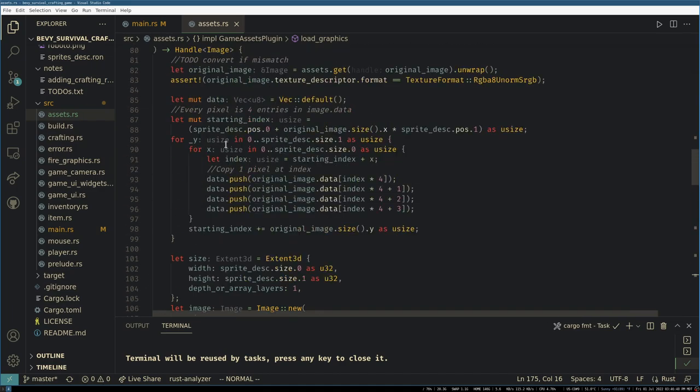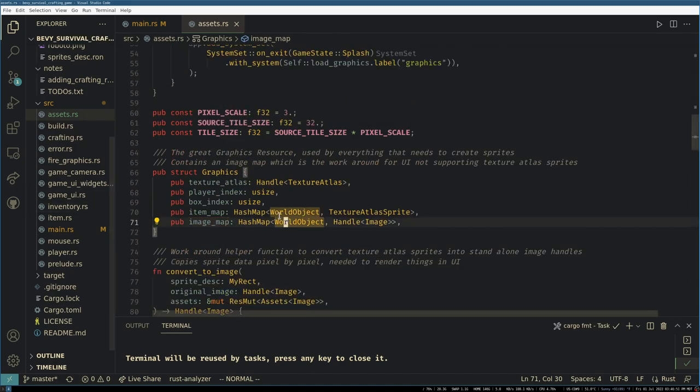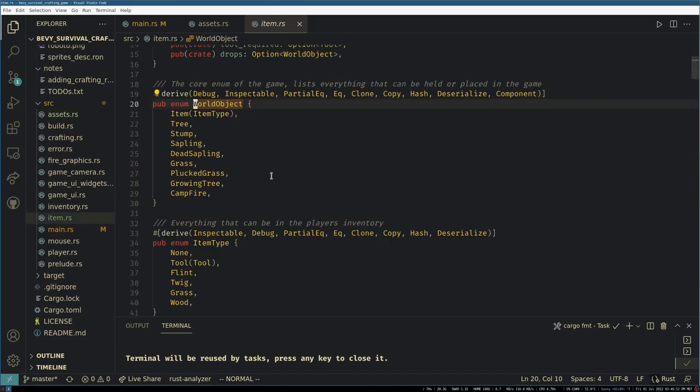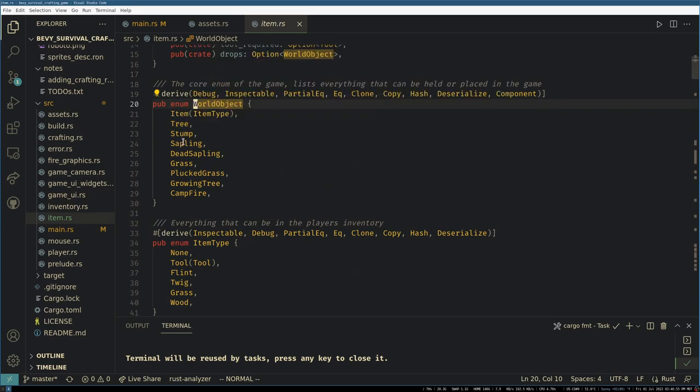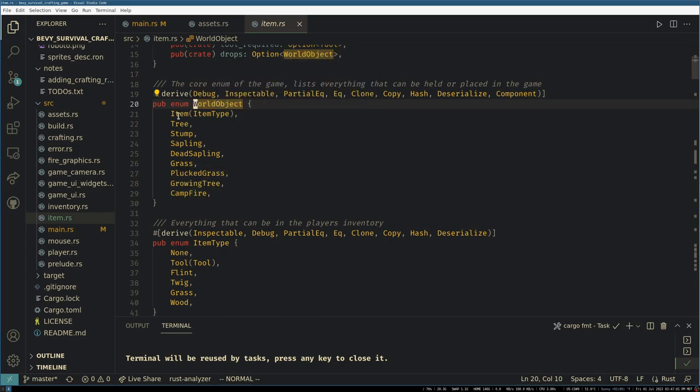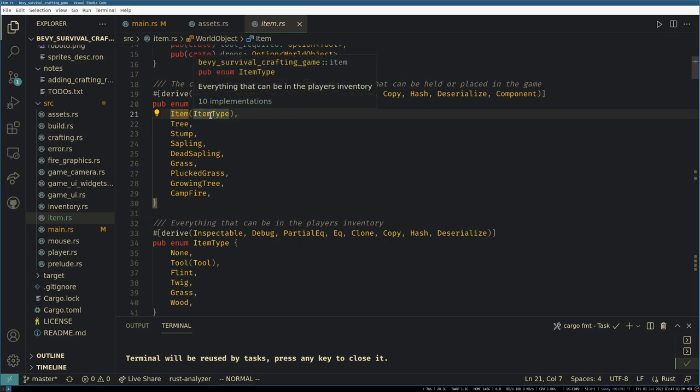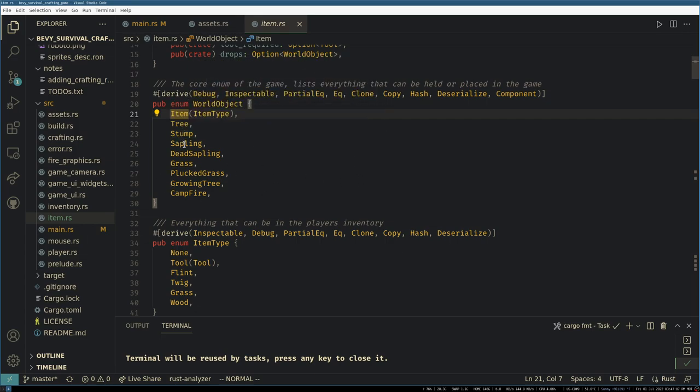So I guess the next thing to look at then is what is a world object. I can just go to definition on this and we see we have all of our world objects which are trees, saplings, grass, the campfires.